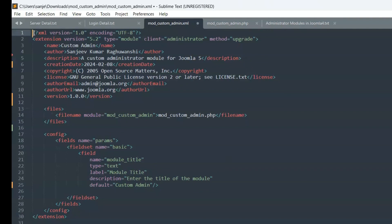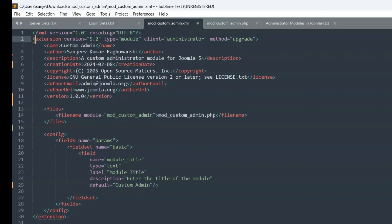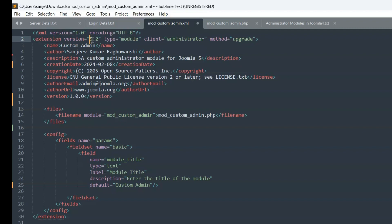XML version="1.0" encoding="UTF-8". Extension version="5.2" type="module" client="administrator" method="upgrade".